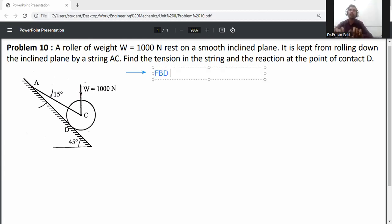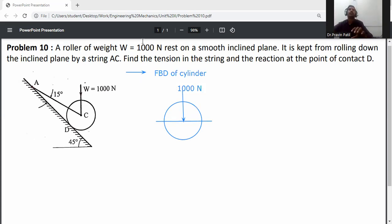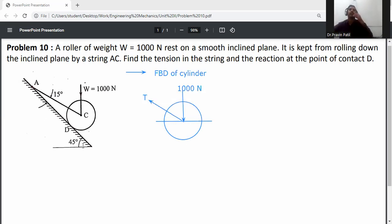Drawing the FBD of the cylinder. The weight of the cylinder is 1000 Newton acting in the downward direction. The string is acted at 15 degrees with the inclined surface. Since the inclined surface angle is 45 degrees, 45 minus 15 gives 30 degrees with the horizontal surface.